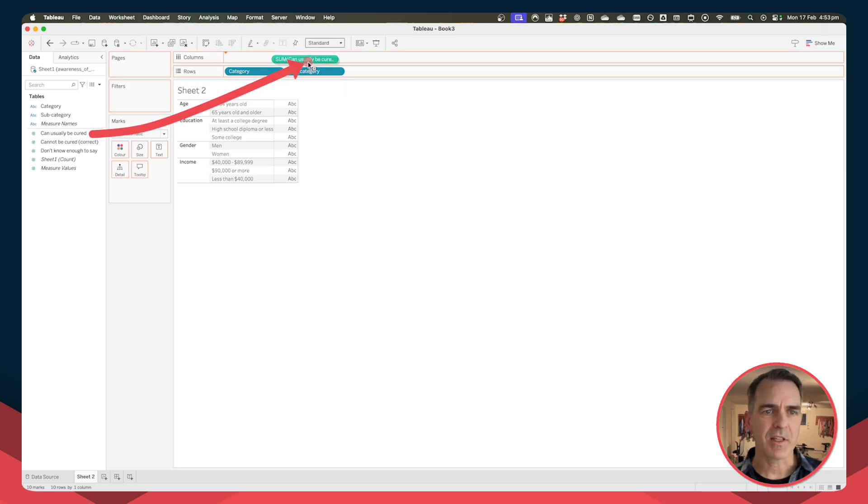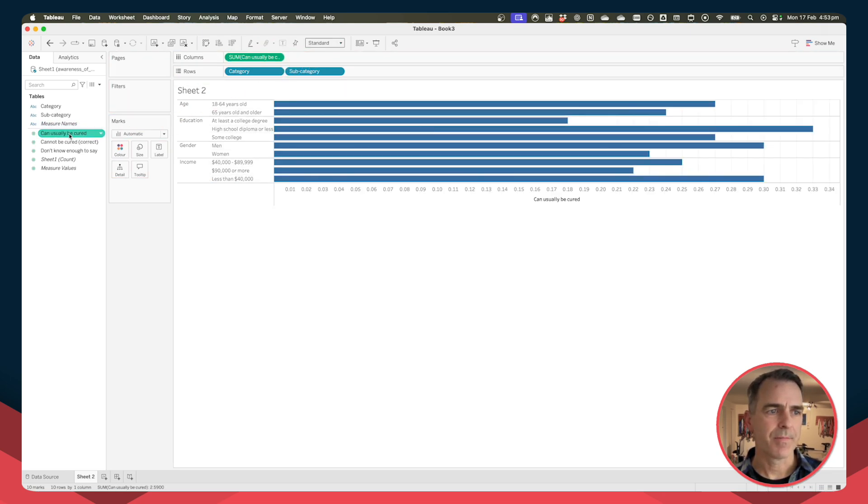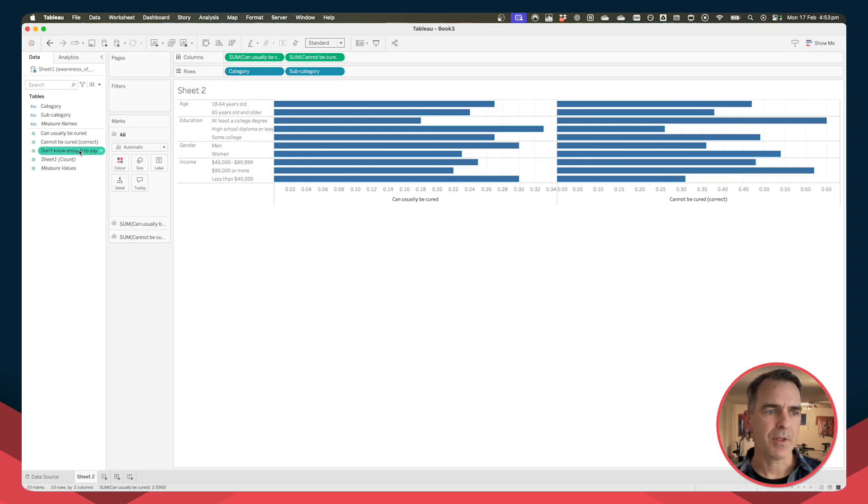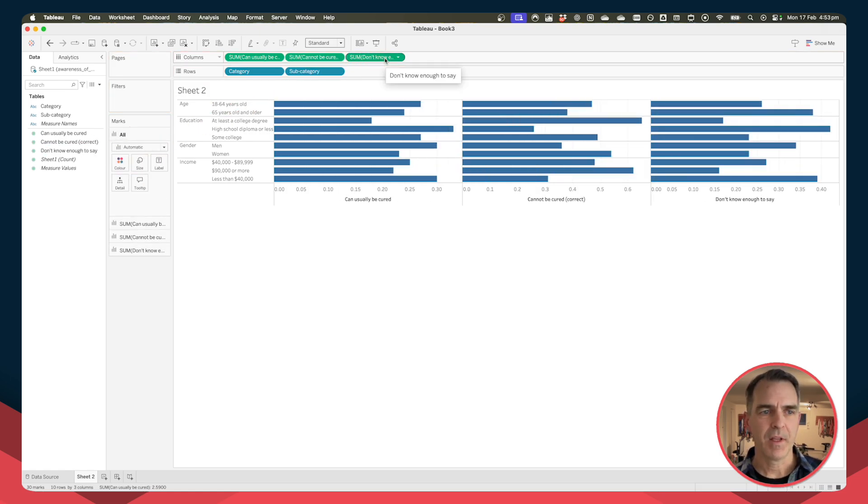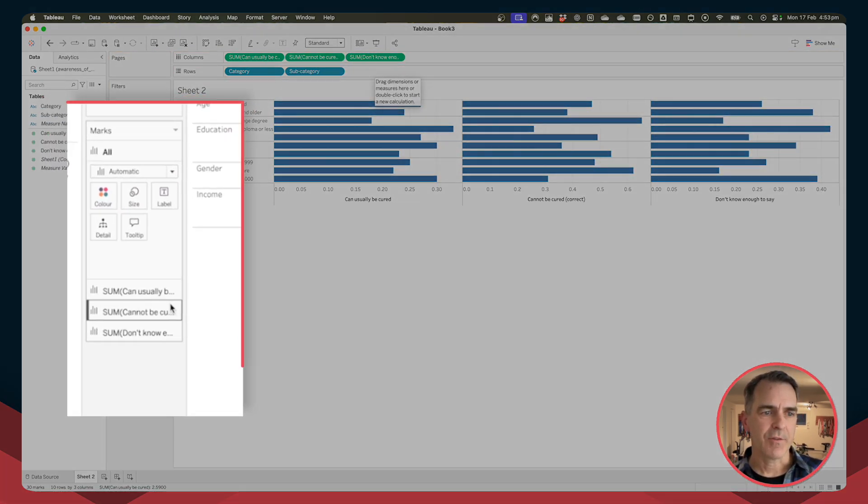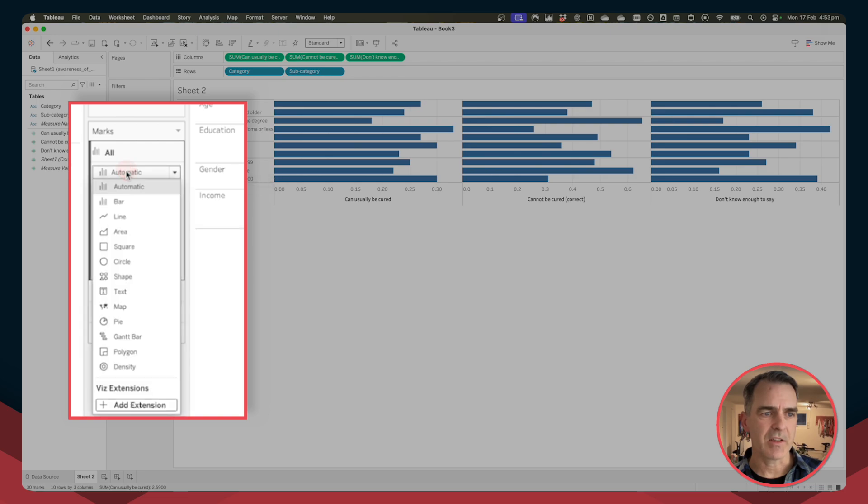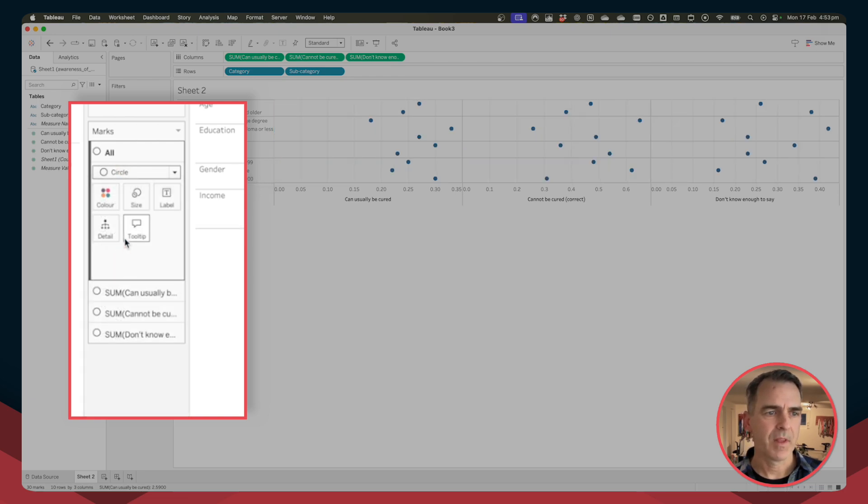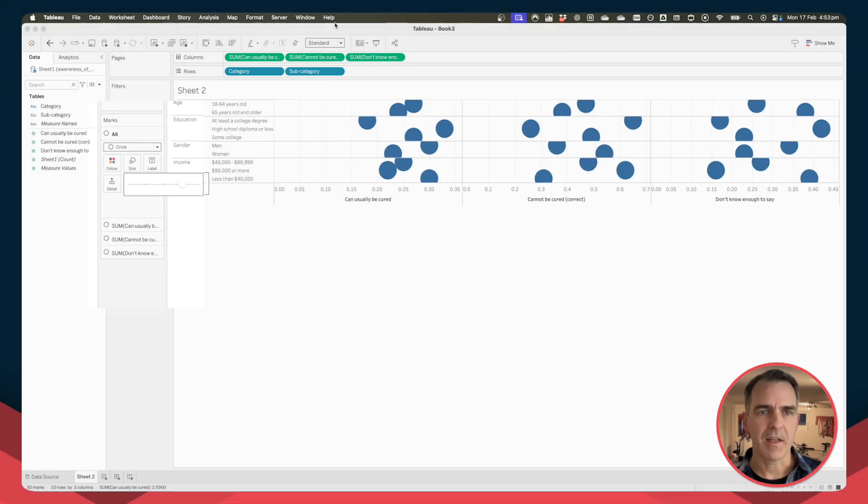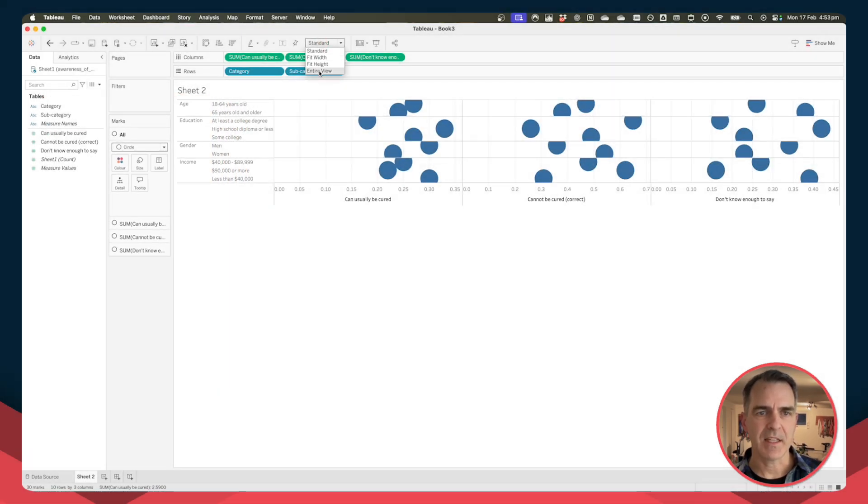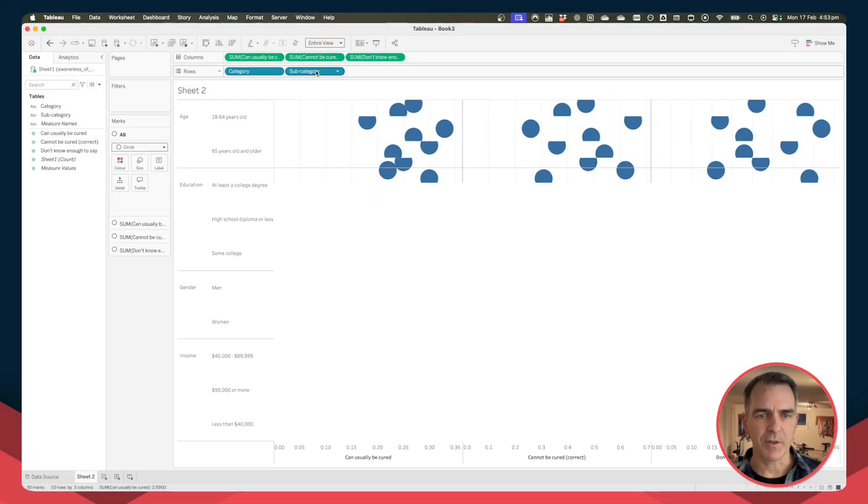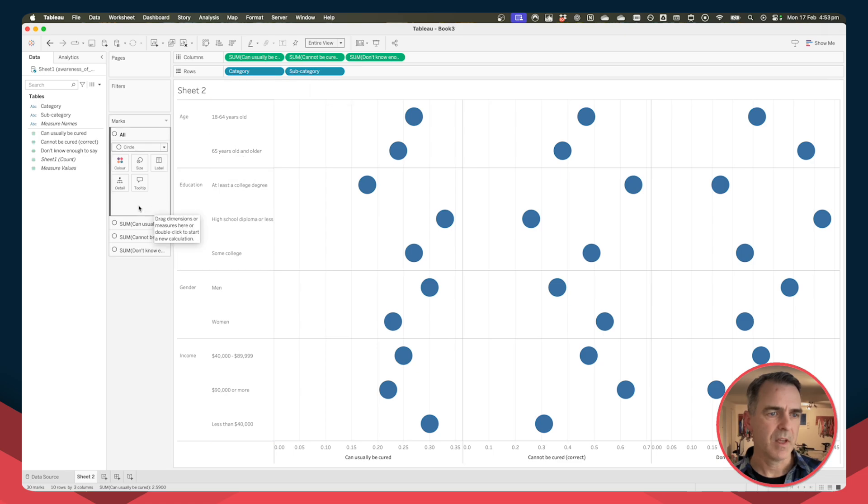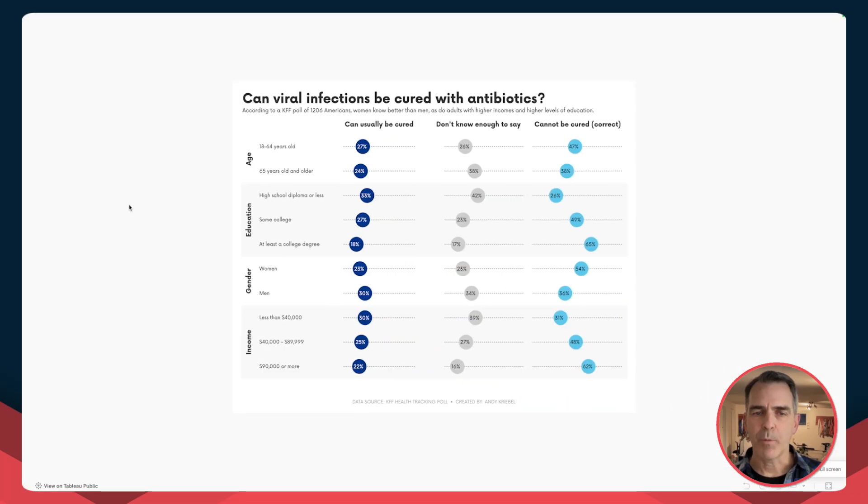I'm going to start by dragging my category and my subcategory to the rows. I'm going to then drag each of my measures to the columns: can it usually be cured, it cannot be cured, or I don't know enough. For each of these we want to change the mark type to a circle. Now let's increase the size and set it to fit entire view so we can make it use up the whole space.